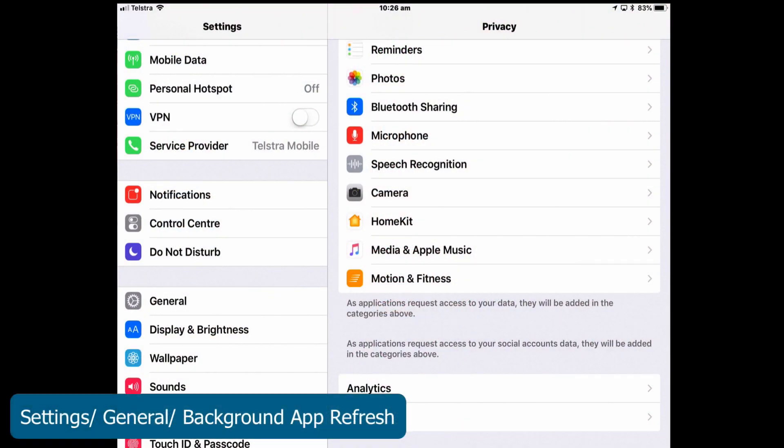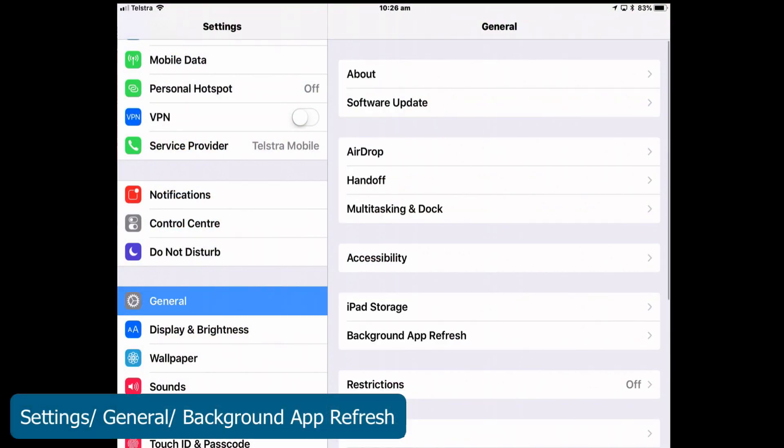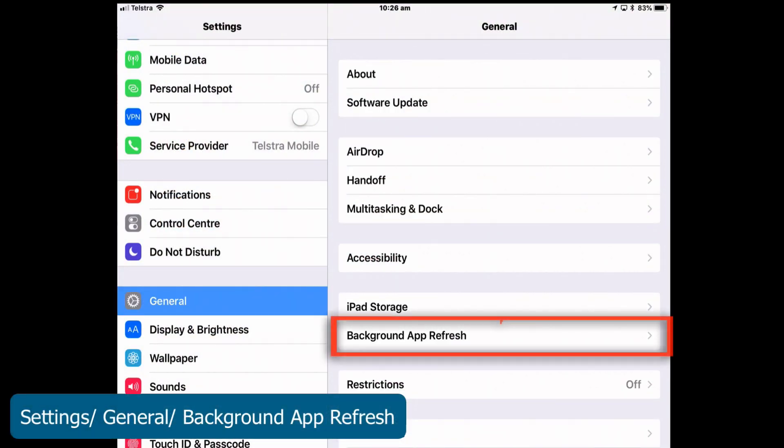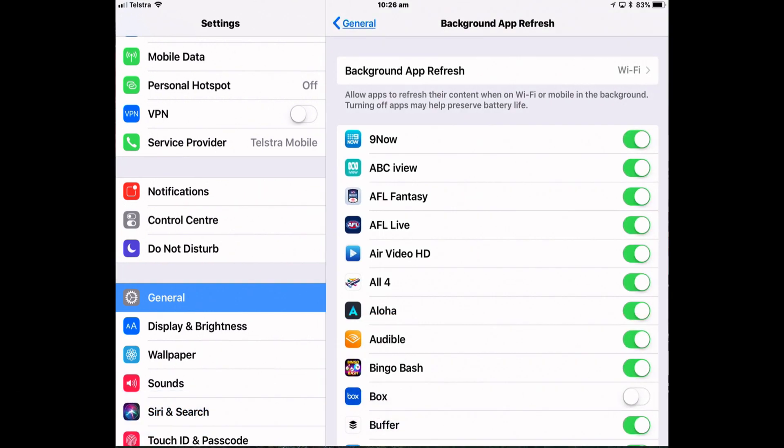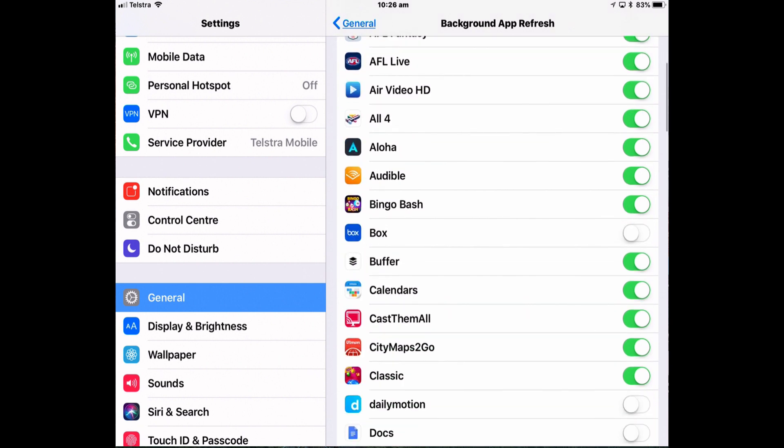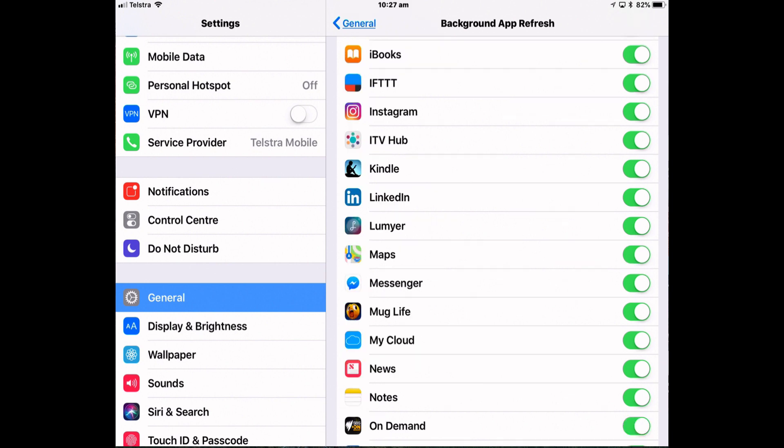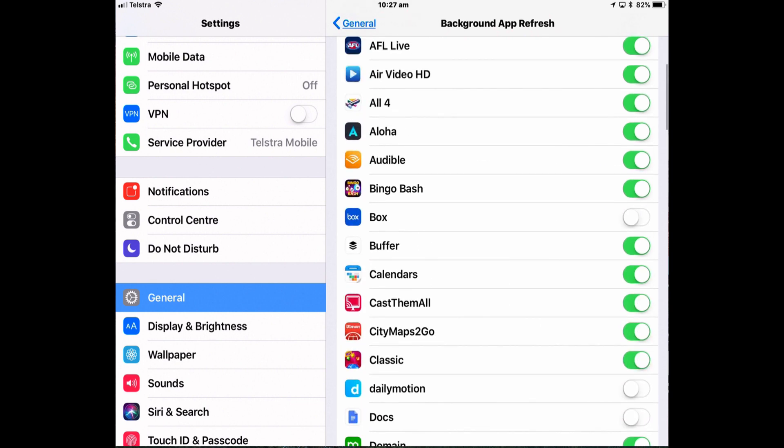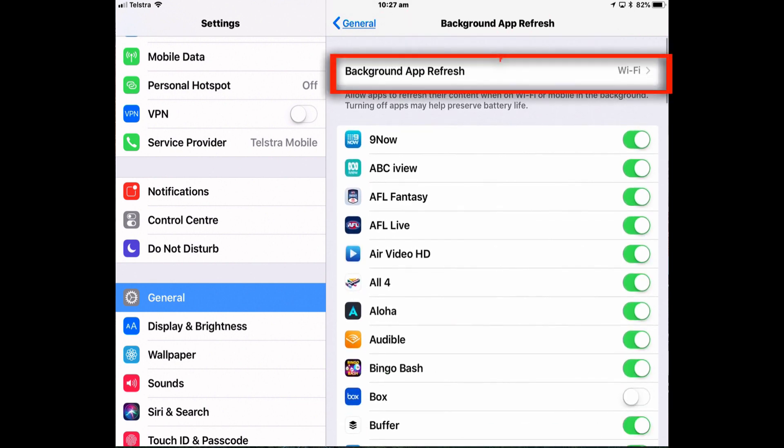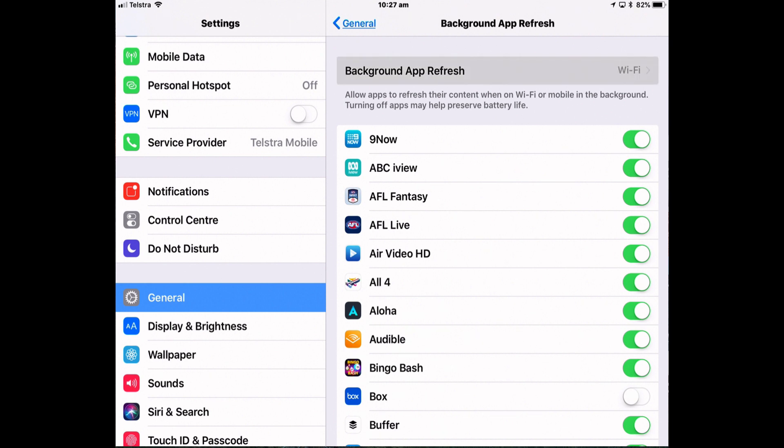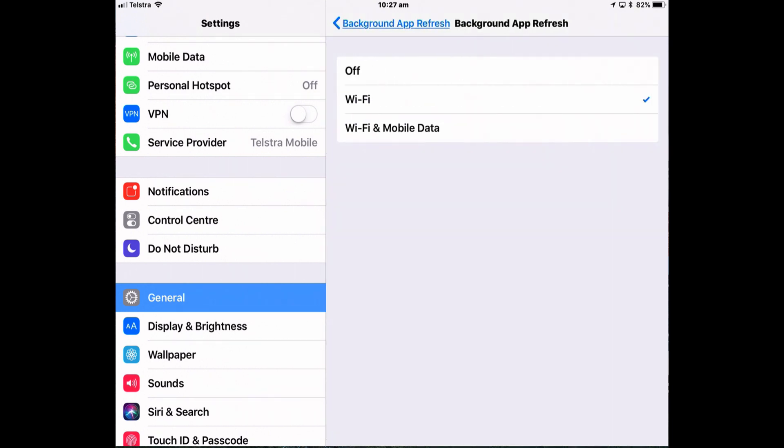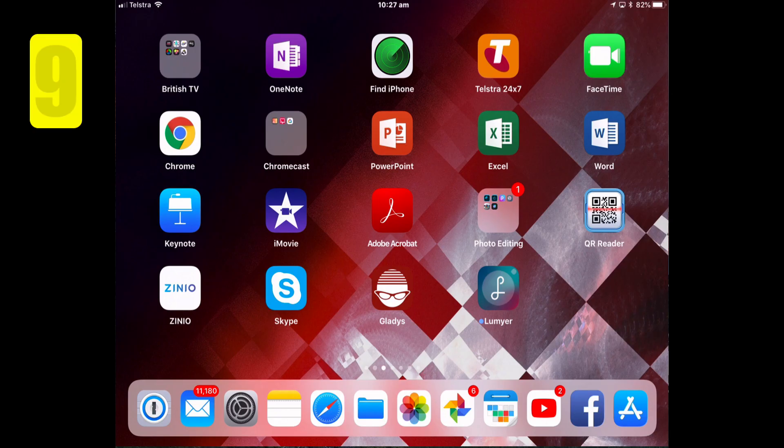Go to settings, general, background app refresh and if there's any app that you don't want to refresh itself in the background just flip the appropriate switch to off. So I don't particularly want Mug Life to be refreshing itself in the background so I'm going to turn it off. At the same time select whether you want the refreshing to be done on wi-fi or wi-fi and mobile data or you don't want it done at all. You can turn it off completely that whole feature.